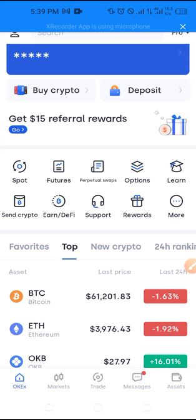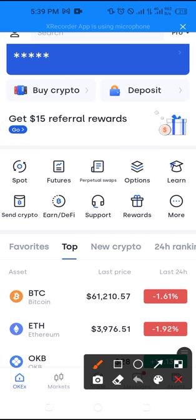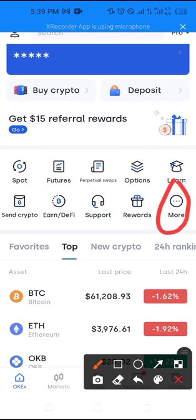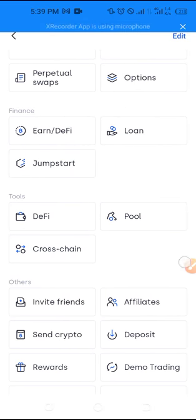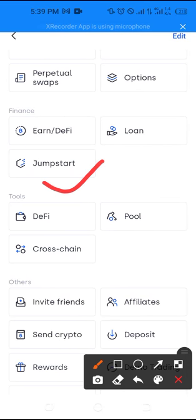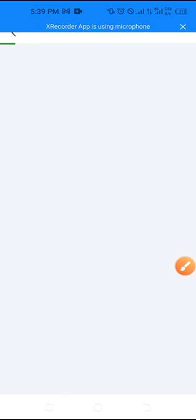To show you how to stake, log into your app or account and click on 'More.' I'm using the mobile version because most of you will be on mobile phones. Once you click on 'More,' scroll down and look for where it says 'Jump Start.' Click on 'Jump Start' and that will take you to the page where you can actually start mining this token.